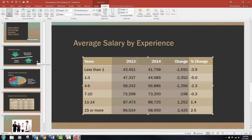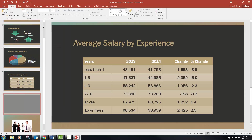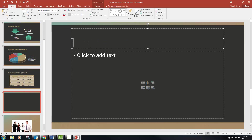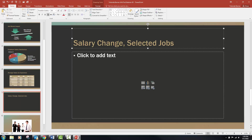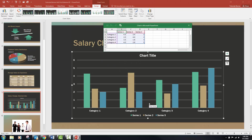Now after slide four, insert a new slide with a Title and Content layout. Click in between slides, click New Slide, and select Title and Content. On slide five, type the title 'Salary Change, Selected Jobs' — be careful to capitalize each word and don't forget the comma. Now we're going to insert a chart again. It looks like step 8C wants us to select Clustered Column. We already have Clustered selected, so look around and confirm that, then click OK.